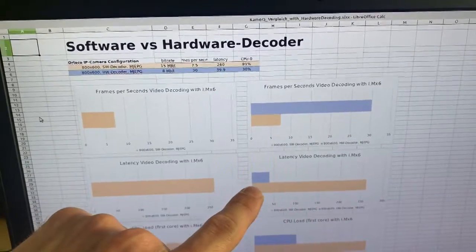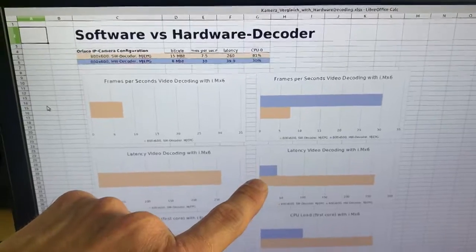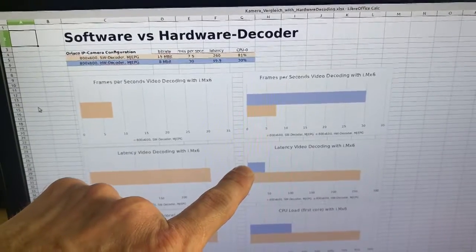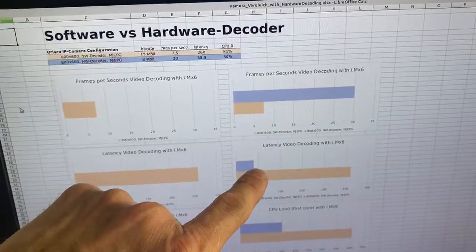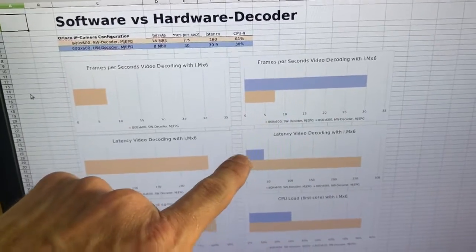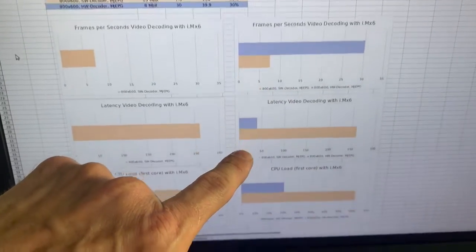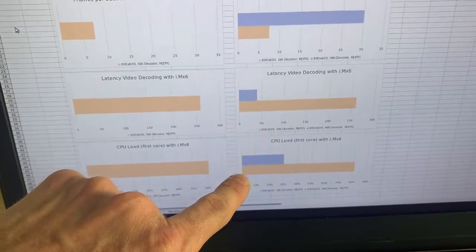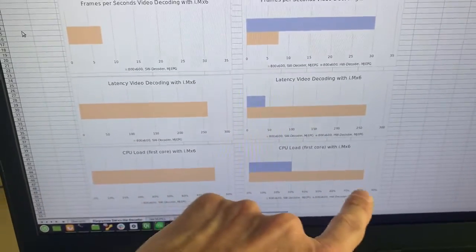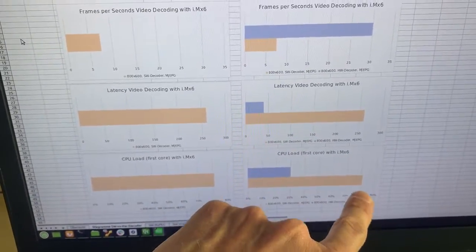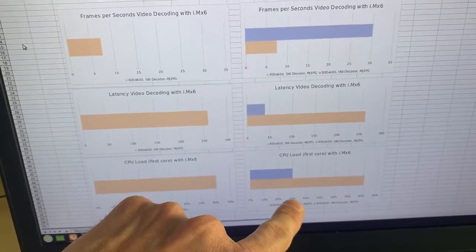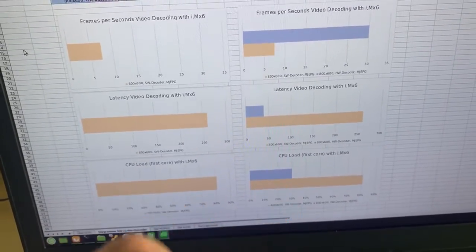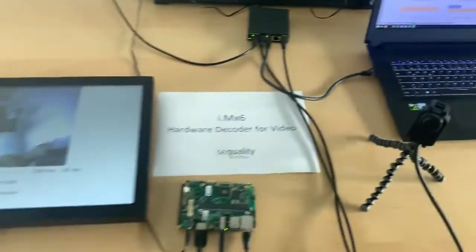So compared to the software renderer this is a very good improvement and you have left quite a big headroom. And CPU load also is very good. With the software renderer we had 80%, with hardware renderer we only have 30%. Very good setup.